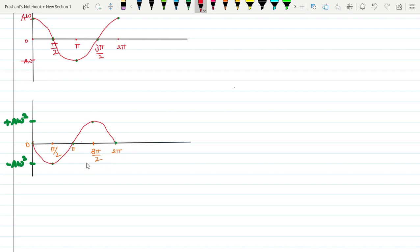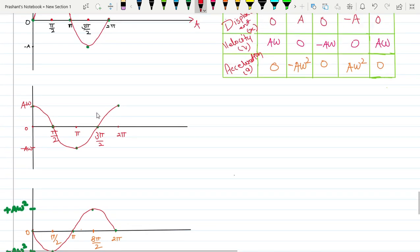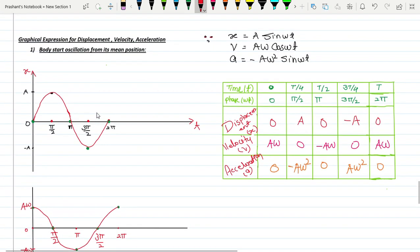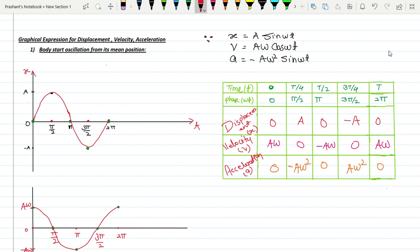This is your acceleration graph. My dear students, this was the graphical expression for displacement, velocity, and acceleration when the body starts from mean position. Similarly, for body starting from extreme position: displacement = A cos ωt, velocity = -Aω sin ωt, and acceleration = -Aω² cos ωt. Students, solve this yourself. Thank you.